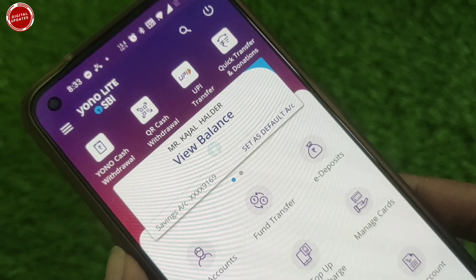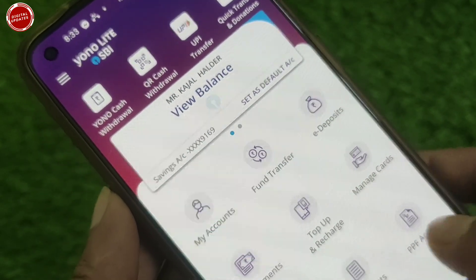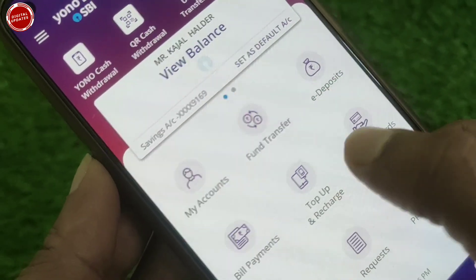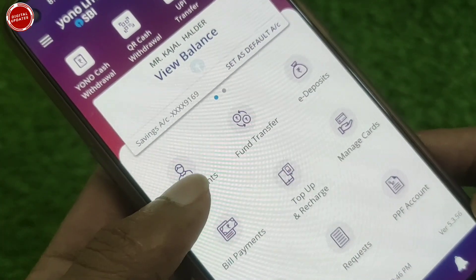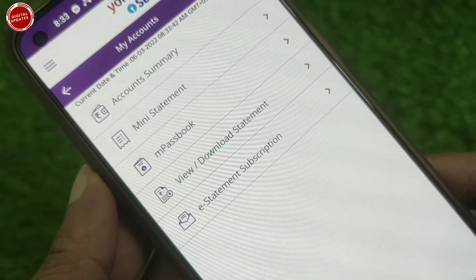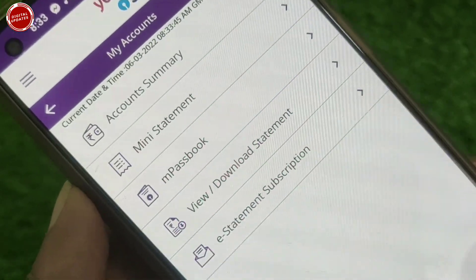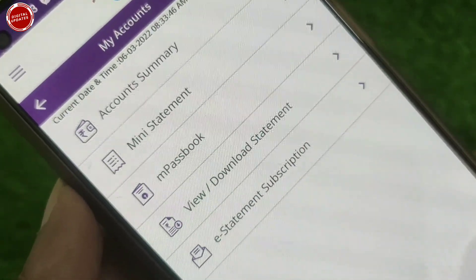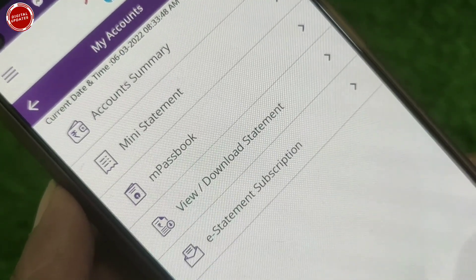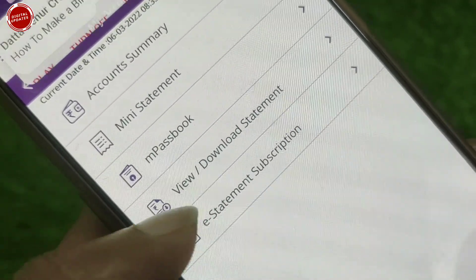Here you can see the home page of the YONO Lite SBI app. Simply you have to click the 'My Account' section to download your statement. After clicking there you will find some more important options available, and in the fourth option you will find 'View and Download Statement'.